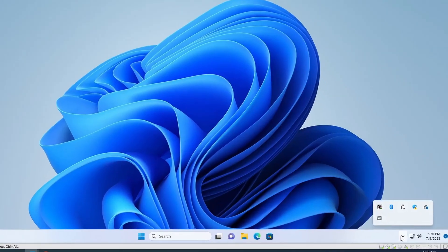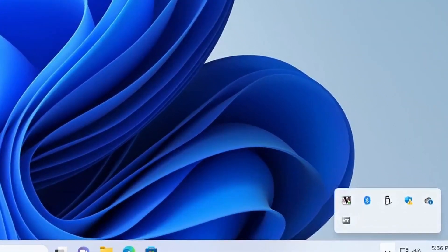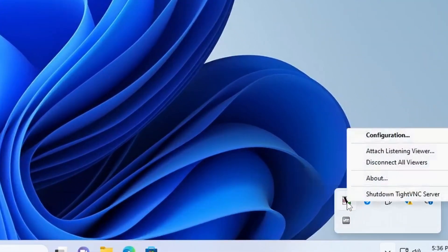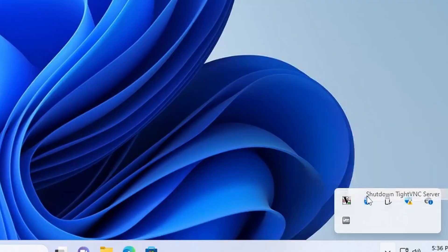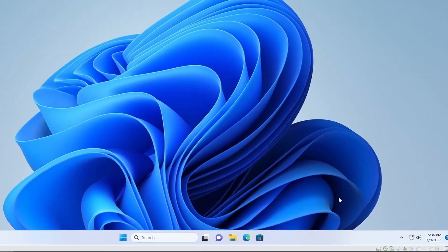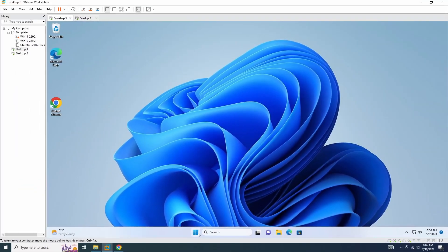When the VNC server is running, you will see the VNC icon in the system tray. To stop the VNC server, right click the tray icon and choose shutdown TightVNC server.